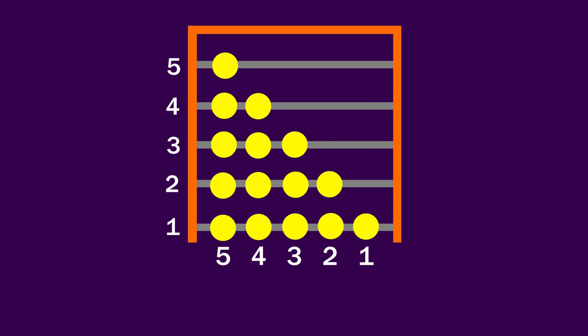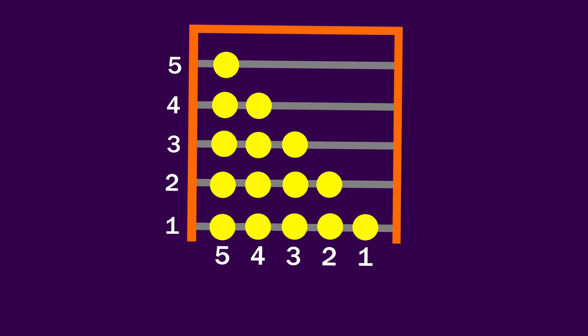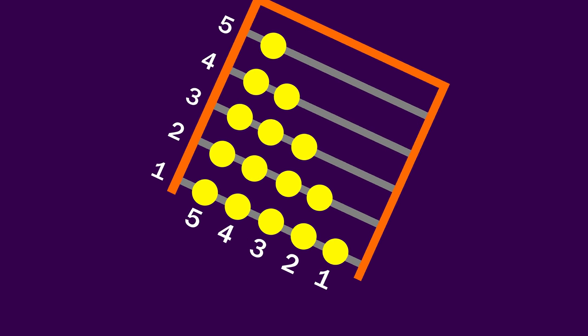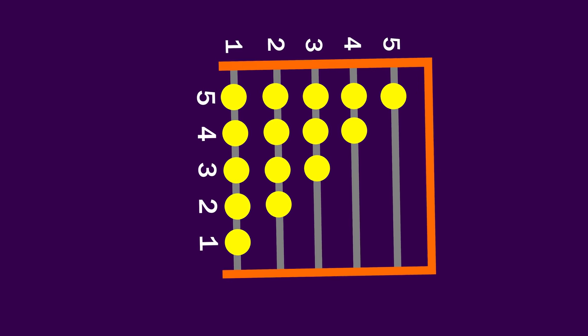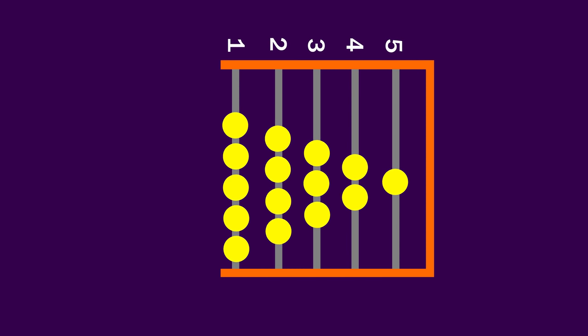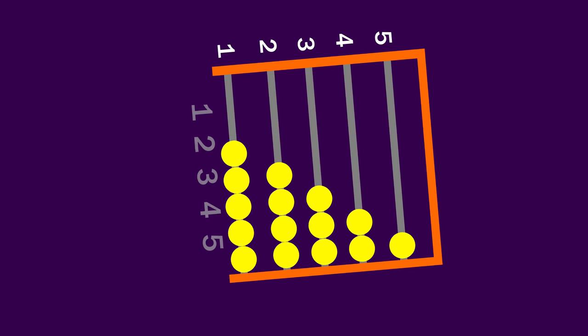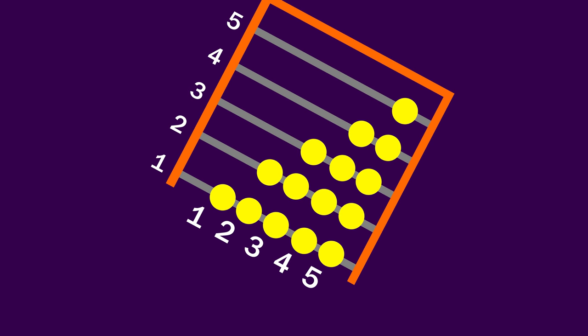You might see where I'm going with this, and you might see why this is called a gravity sort. Let's imagine turning the abacus on its side 90 degrees. All of a sudden, you can see the beads naturally sort themselves.